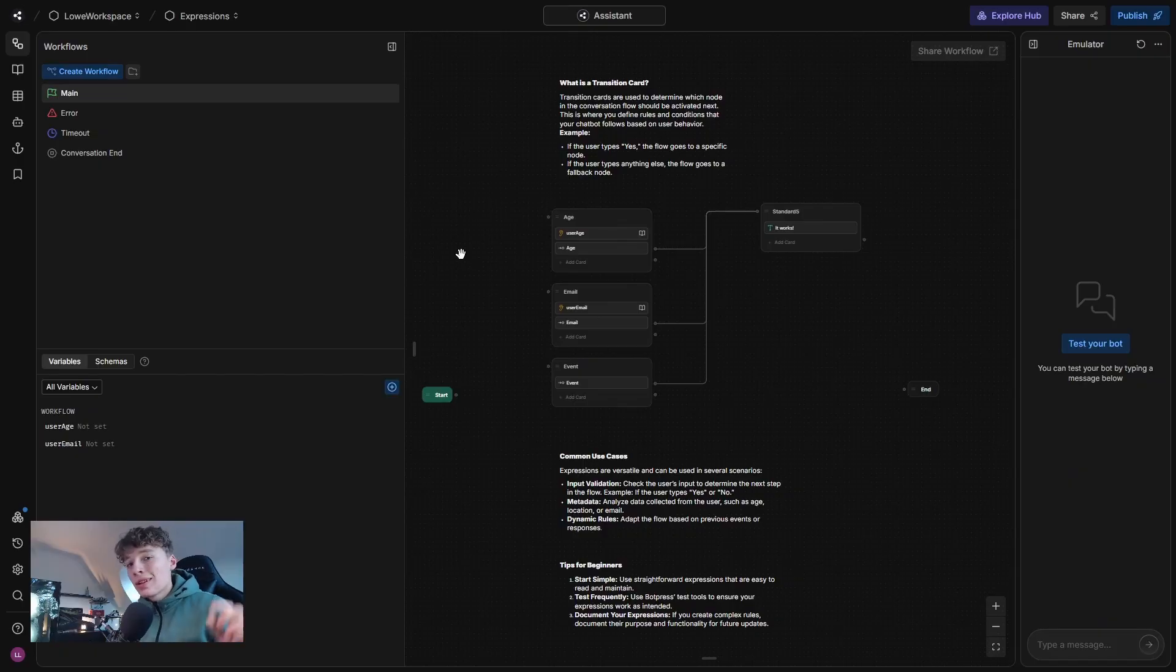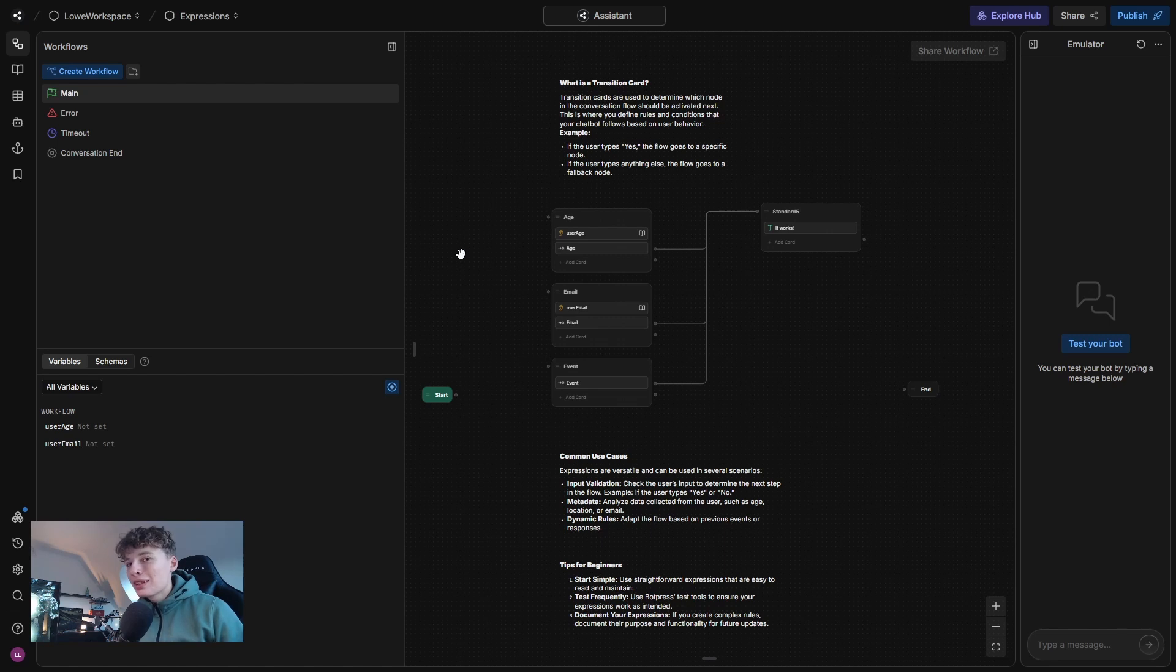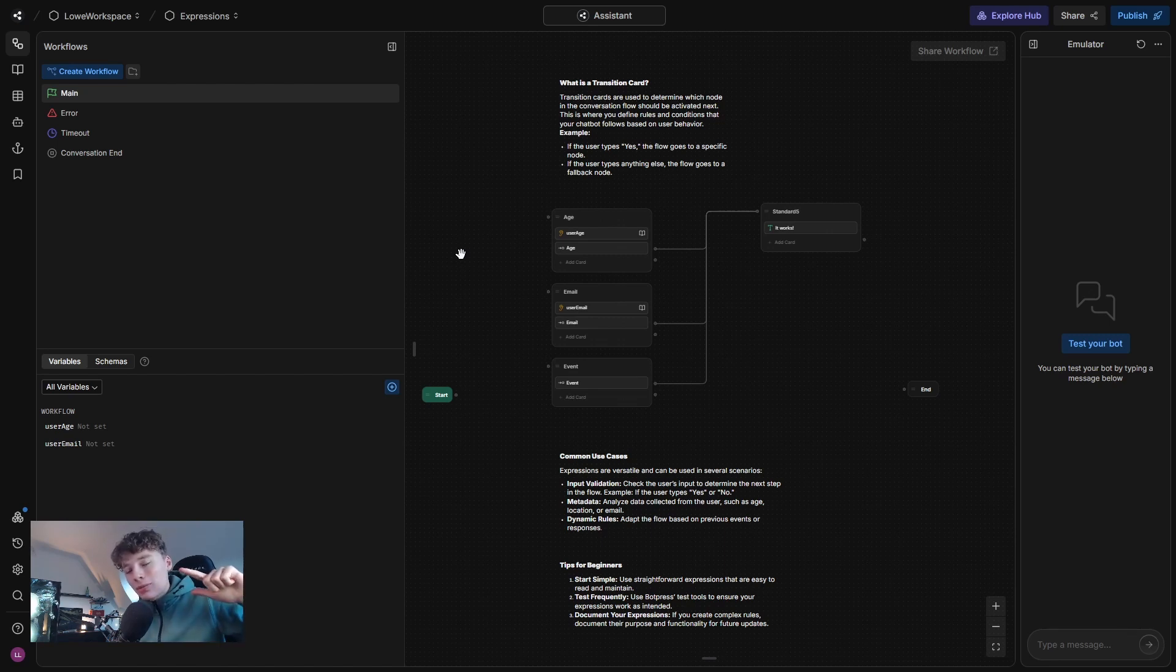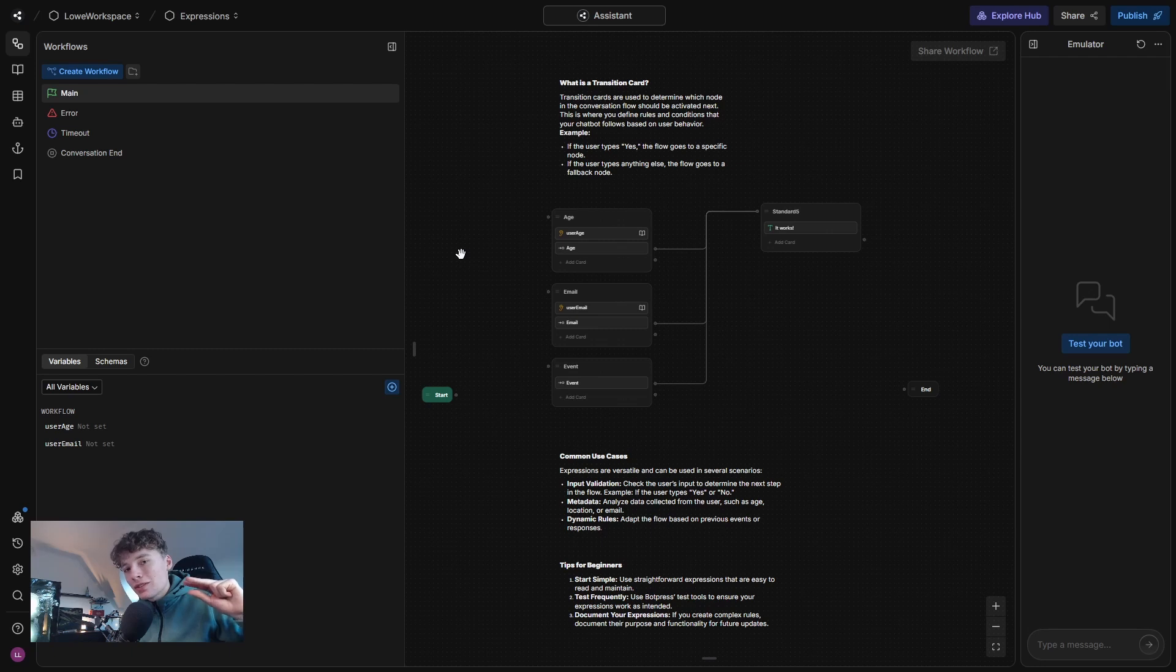Just so you all know, this template can be found in my Discord server. So what I recommend you doing is download the template, load up Botpress and install this template to your workspace so that you can access and see what I'm doing in real time.